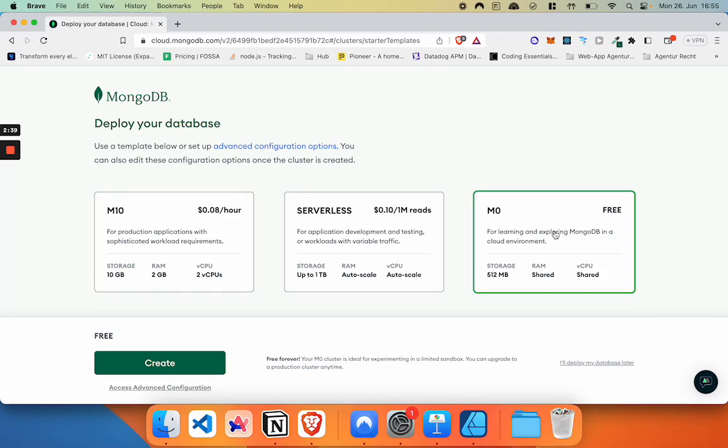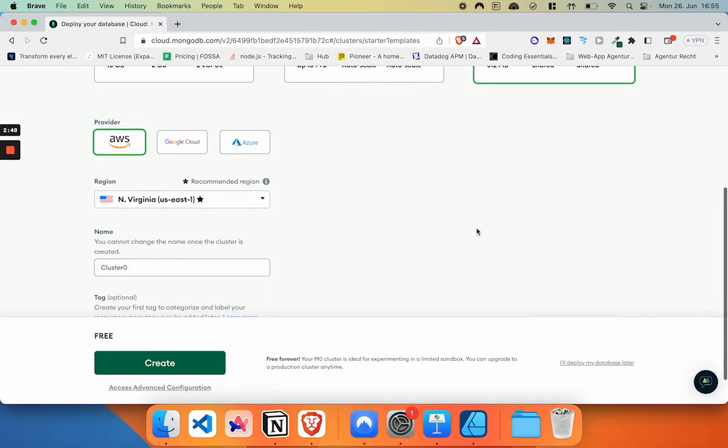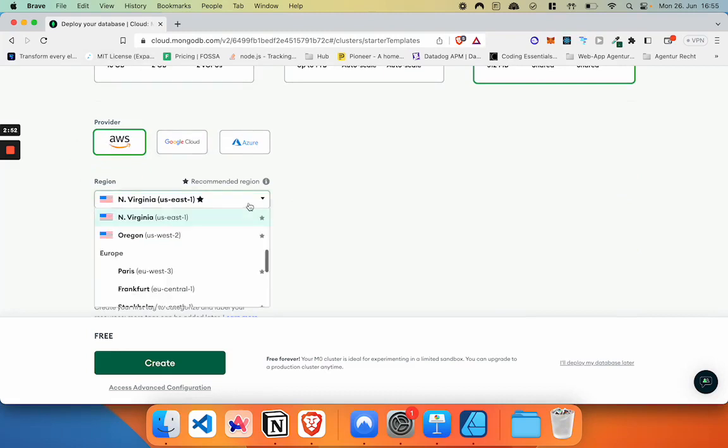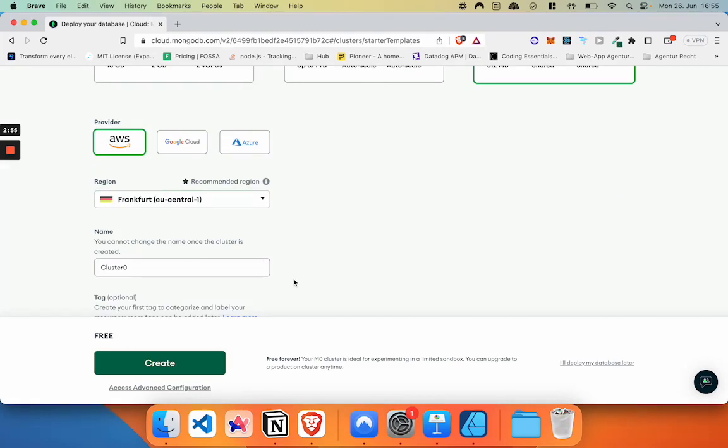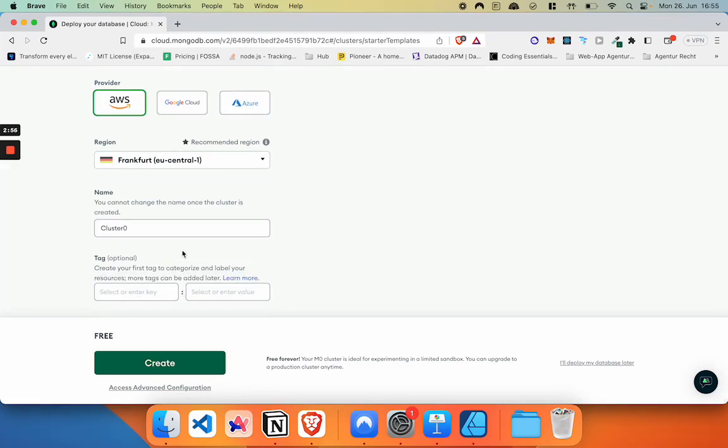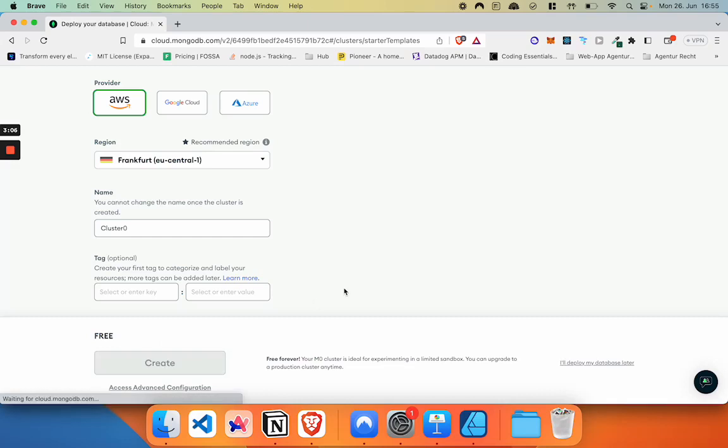As I've mentioned in the introduction video, this free cluster is actually enough for most smaller projects. Then we're going to select a hosting provider. I'm just going to stay with AWS. Select a region. I'm choosing Frankfurt here. The cluster name can be changed, however we are just going to keep it as cluster zero. And then we're going to click on create.